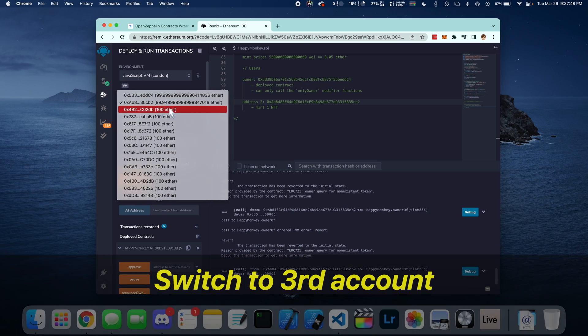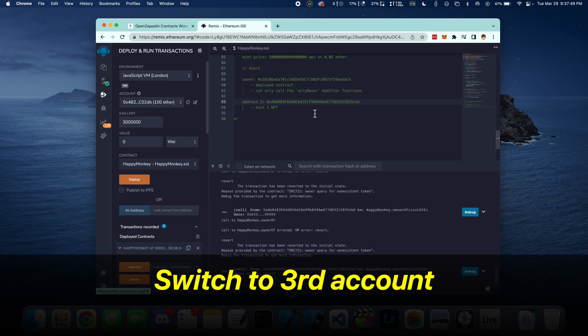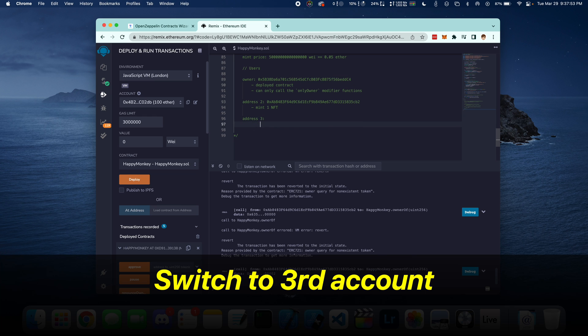We're now going to switch to the third account and transfer NFT token number 1 from address 2 to address 3 using the transfer from function.